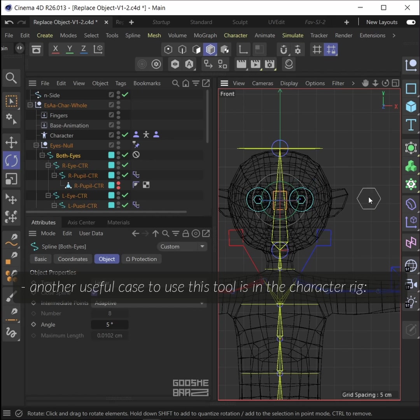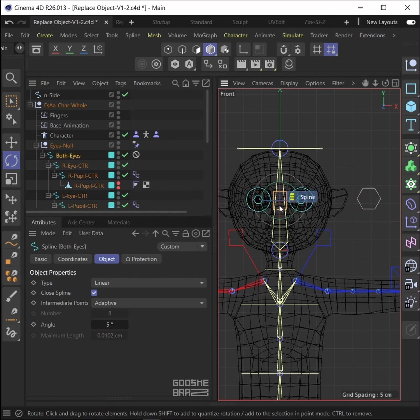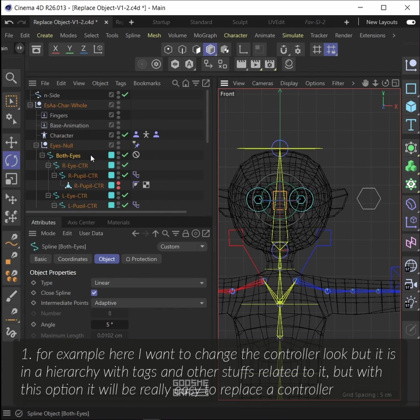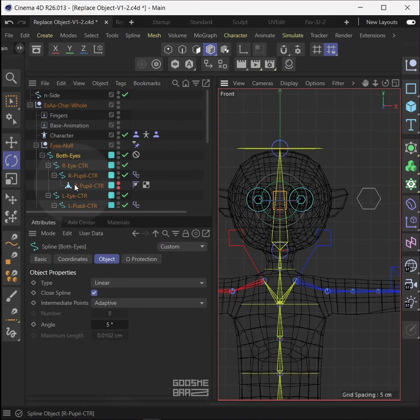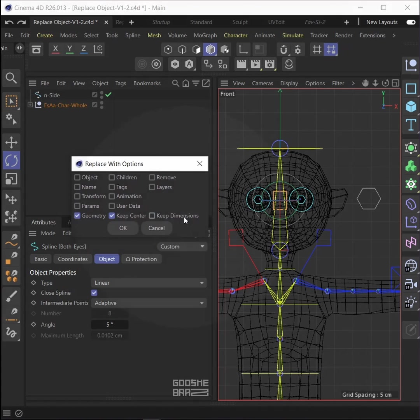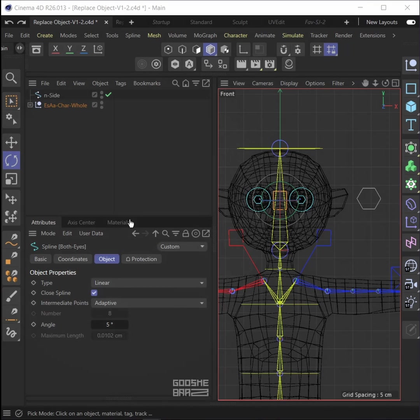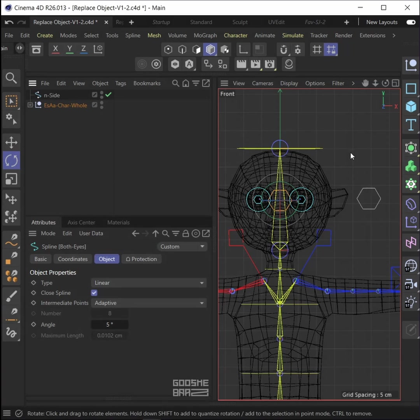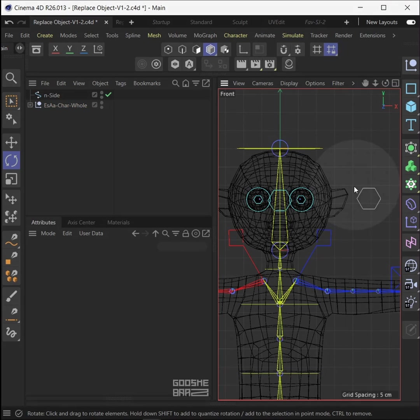Another useful case to use this tool is in the character rig. For example, here I want to change the controller look, but it is in a hierarchy with tags and other stuff related to it. But with this option, it will be really easy to replace the controller.